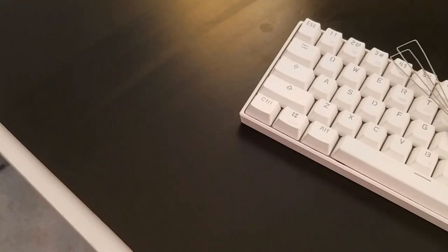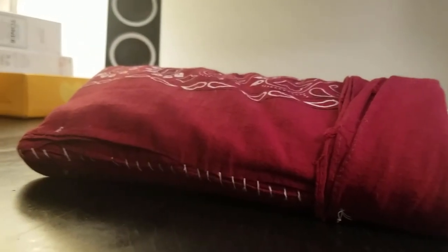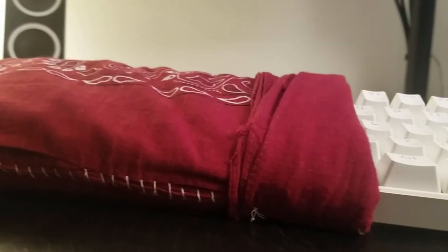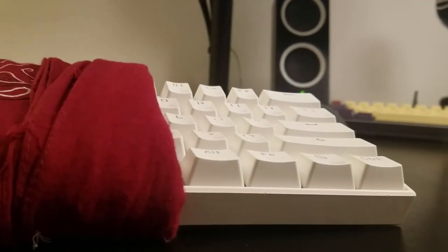This has been said a thousand times before, but I recommend the Anne Pro for anyone looking to get their first real mechanical keyboard.